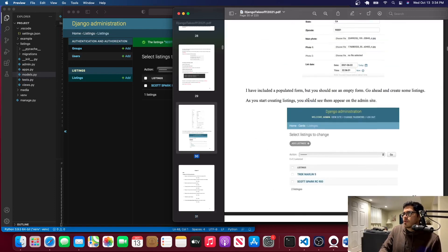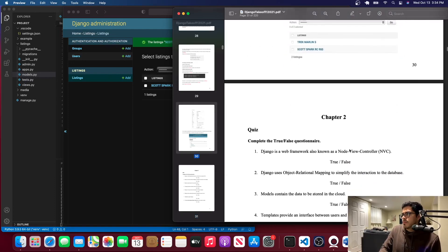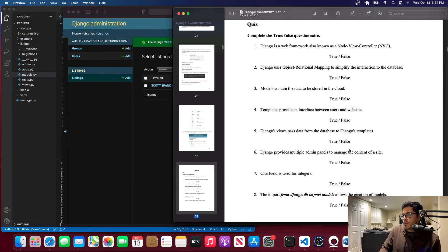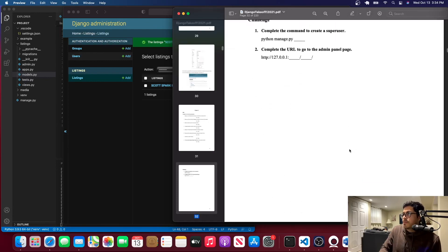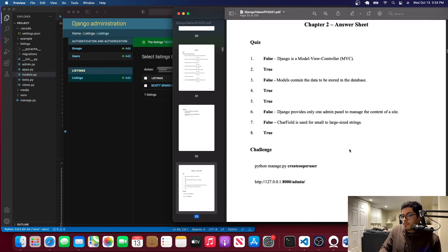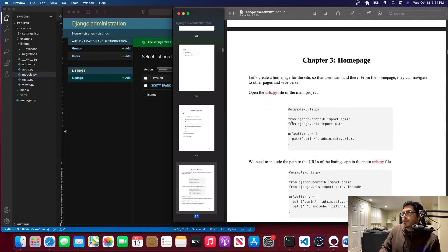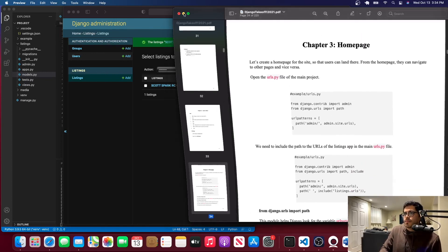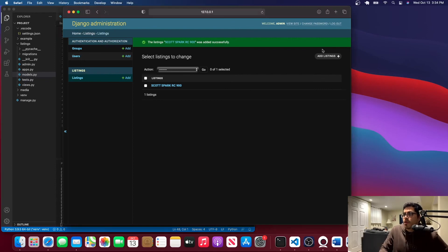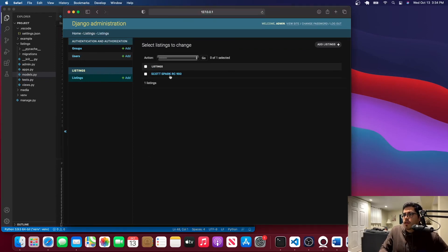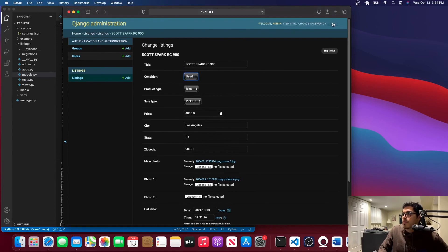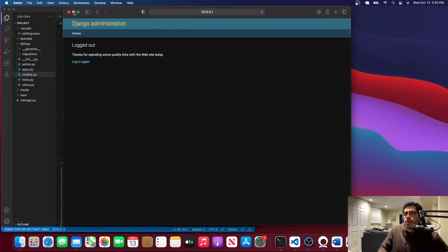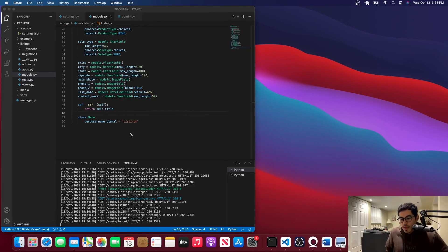I think that's all for this chapter. There's a quiz and a challenge — pretty easy — and then the answers. Chapter three will be the home page, so we'll work on that next. You can create more listings or go back and edit existing ones. This was a pretty short chapter and video. If you haven't subscribed, please subscribe — that will help me a lot, and I'll see you in the next video.